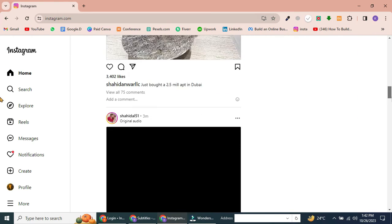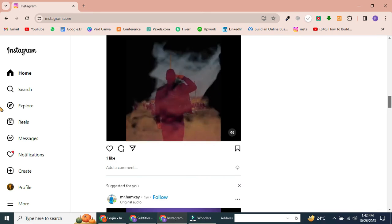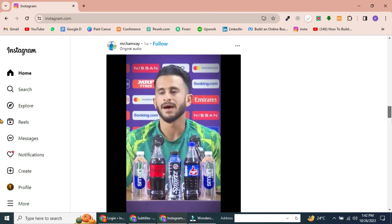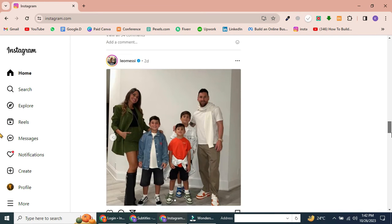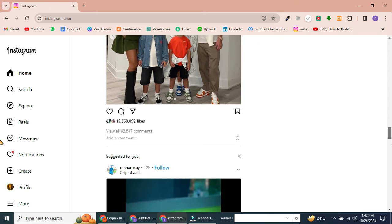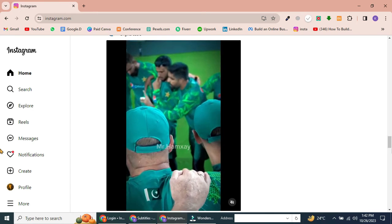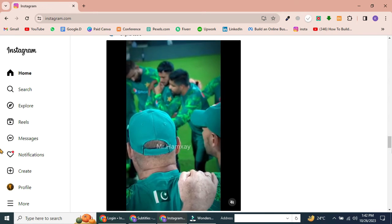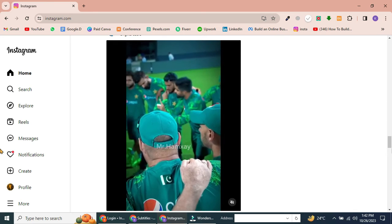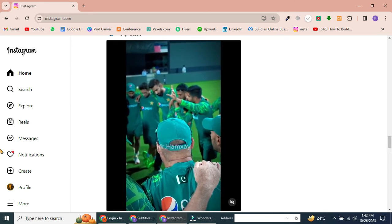If you're using a public computer, be sure to log out of Instagram when you're done to protect your privacy. You can also use Instagram on PC to send and receive direct messages, post photos and videos, and view your notifications.